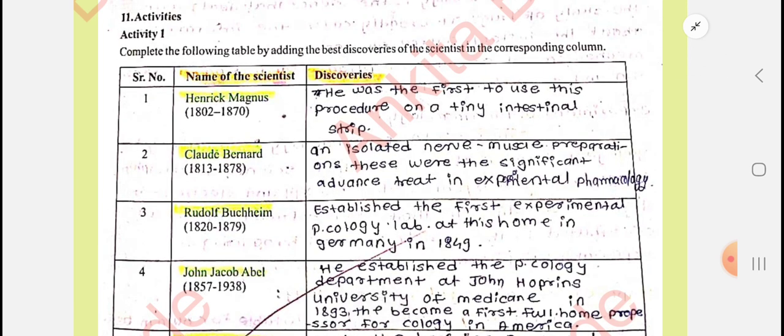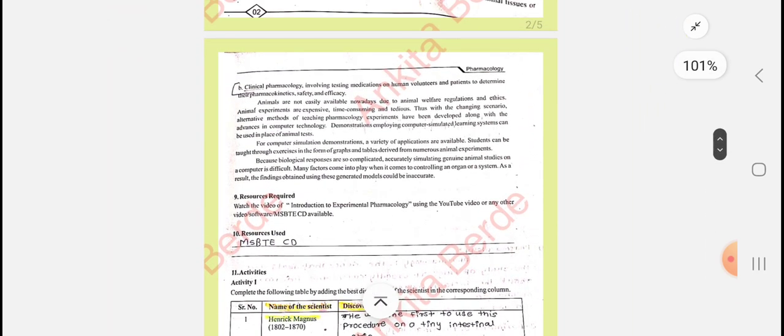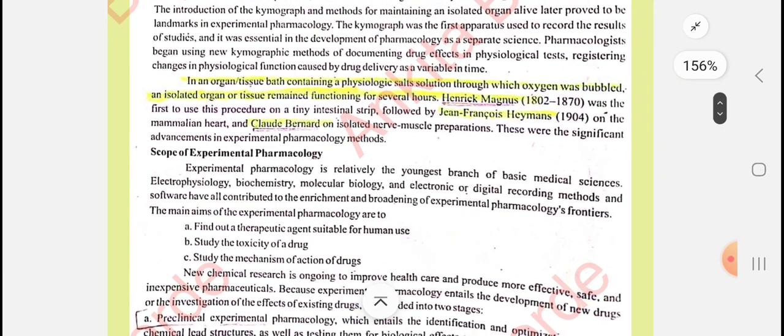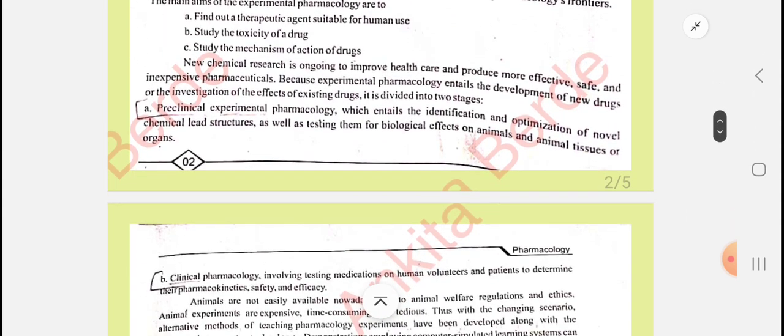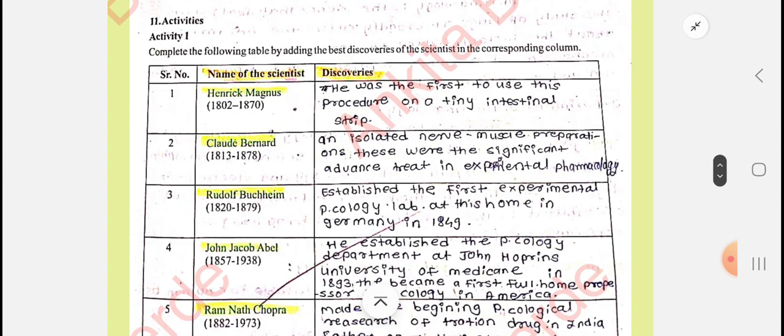The first scientist in the table is Henrik Magnus. He was the first to use the procedure of the organ or tissue bath which contains physiological salt solution, with aeration — oxygen bubbles coming in — and isolated tissue or isolated organ, for example cochlea or guinea pig ileum, which can remain there for several hours. This is the discovery of Henrik Magnus.